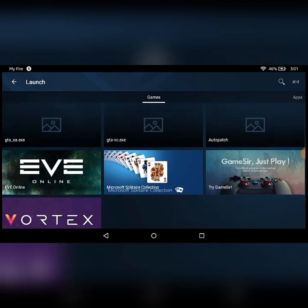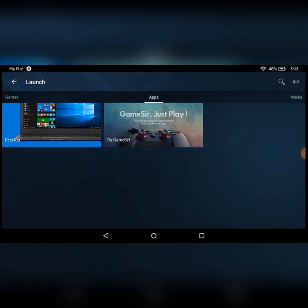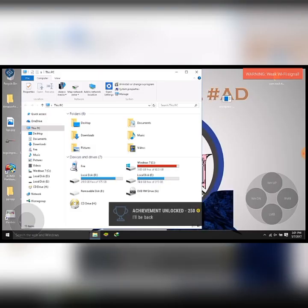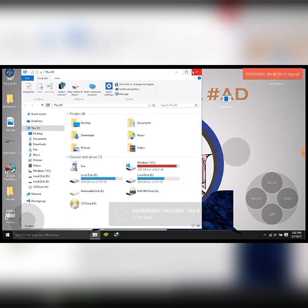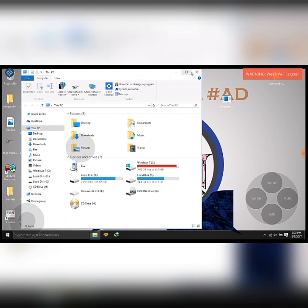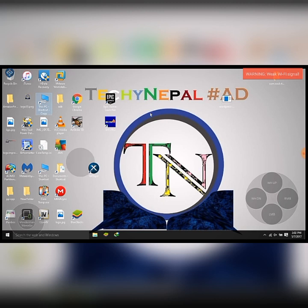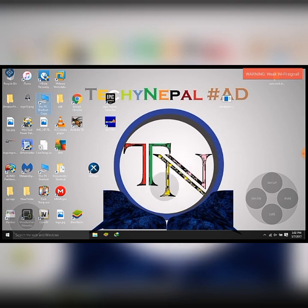Let me show you my desktop first. On apps you can see the desktop option, and here is my desktop. For this you'll need to have your computer on and open so that you can use this app. You can control your desktop right from your Android device with this app.